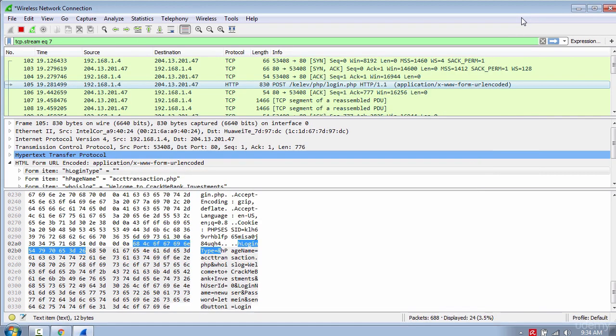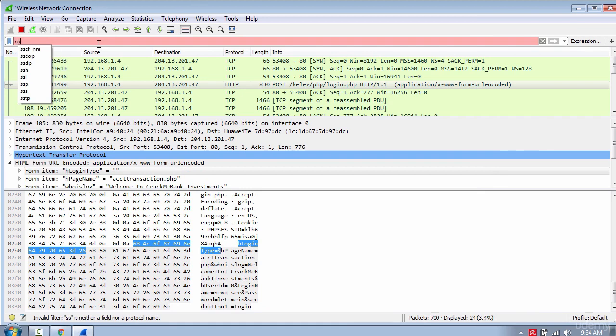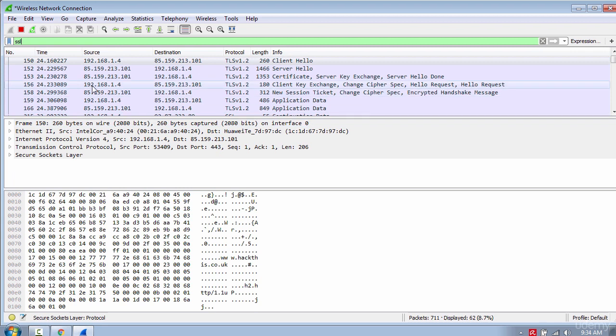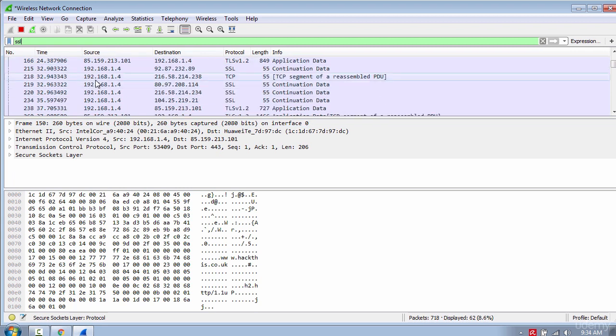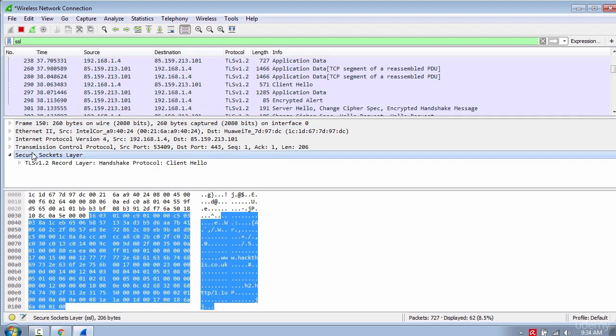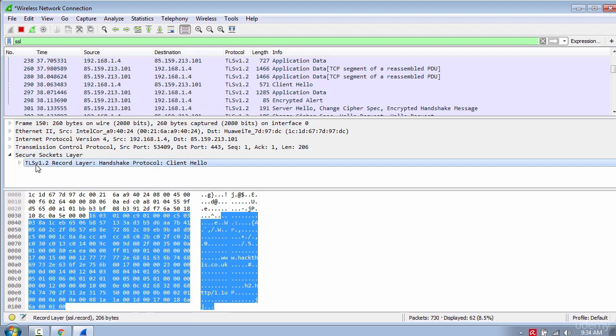Now let's look at the traffic from the HTTPS site. Change the filter to SSL and you can see the packets are encrypted using Transport Layer Security Protocol, or TLS.